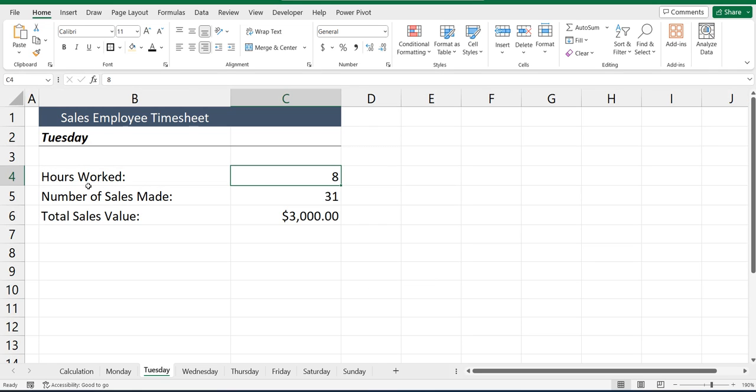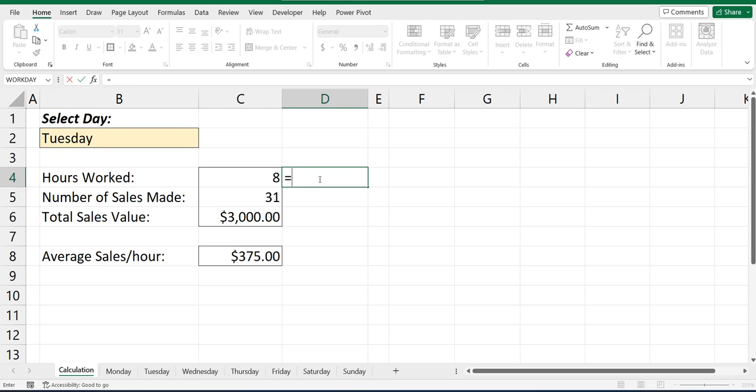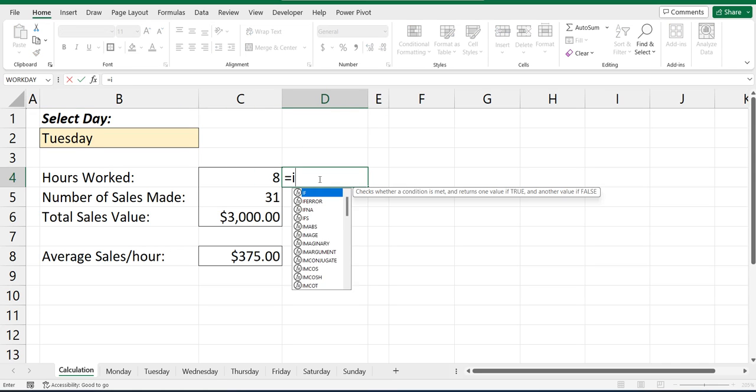You can see in cell C4 again, the hours worked was actually 8 on Tuesday. So I'll show you how this formula works. It's pretty simple. And what we're going to use is what is called the indirect function.